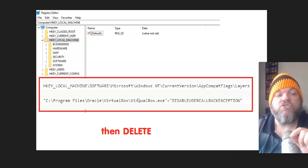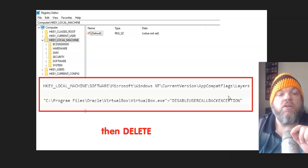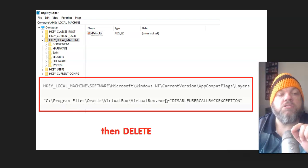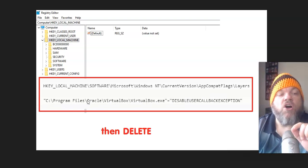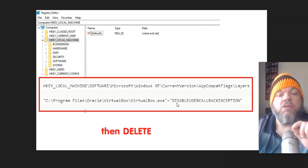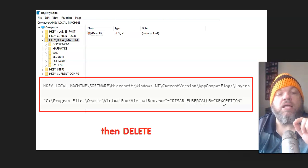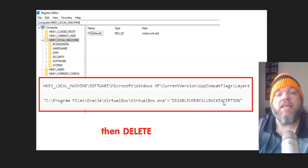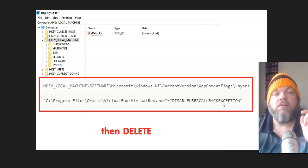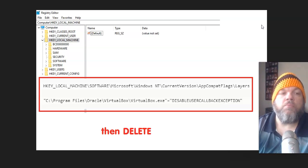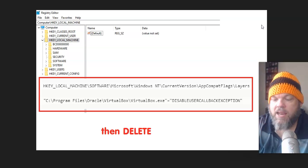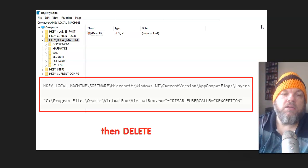Click on Layers. And you're looking for this specific virtual box on the C drive. It says Programs, Files, Backslash, Oracle, Backslash, VirtualBox, Backslash, VirtualBox, Disable, Callback, Exception. You're going to click on it and hit the Delete button. And then you can restart your computer and then tell me if you get that error box.